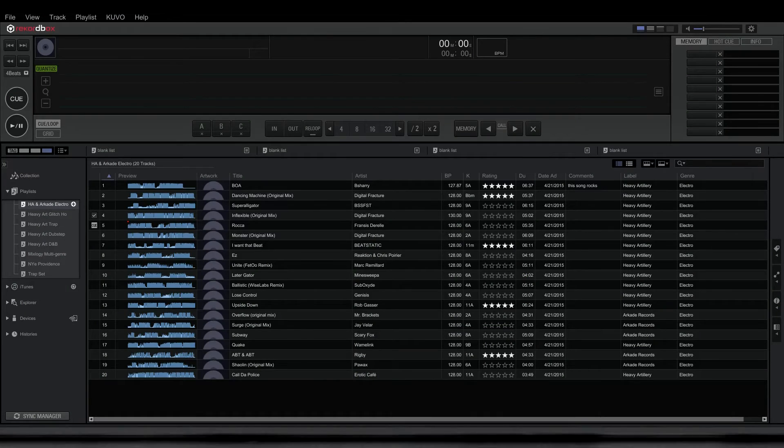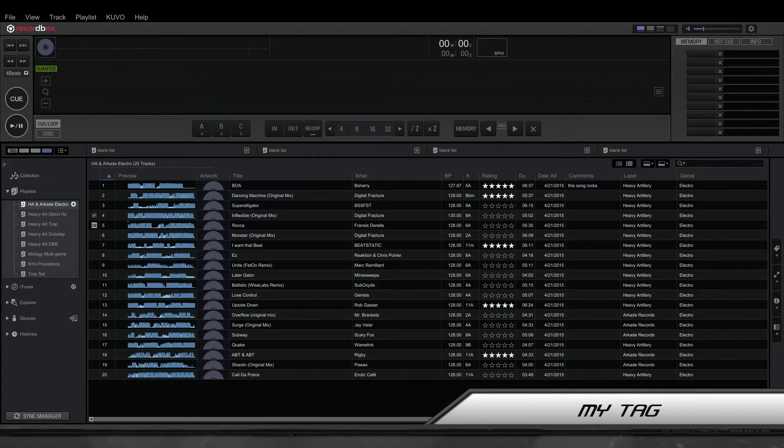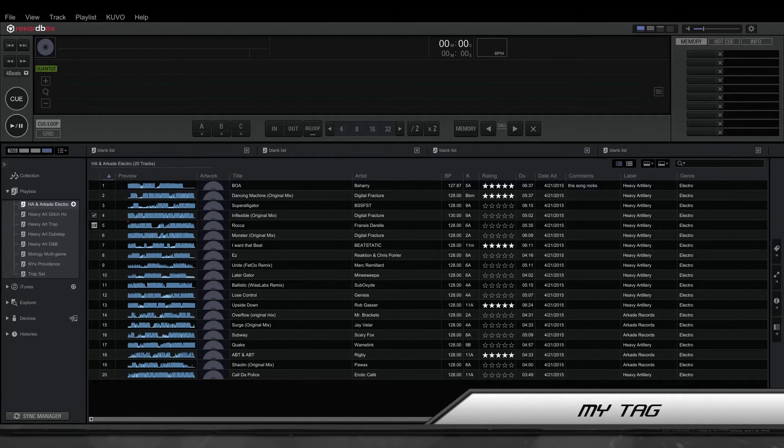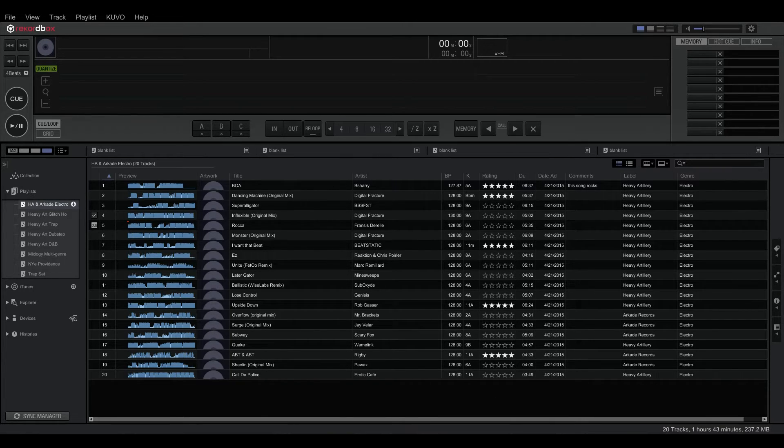What's up guys, in this video I'm going to show you how to tag your tracks using premade tags. I'm also going to show you how to create your own tags, how to delete tags, and how to sort by your tags.